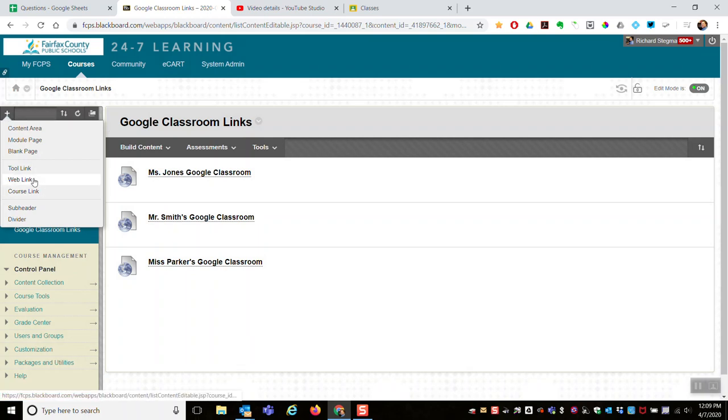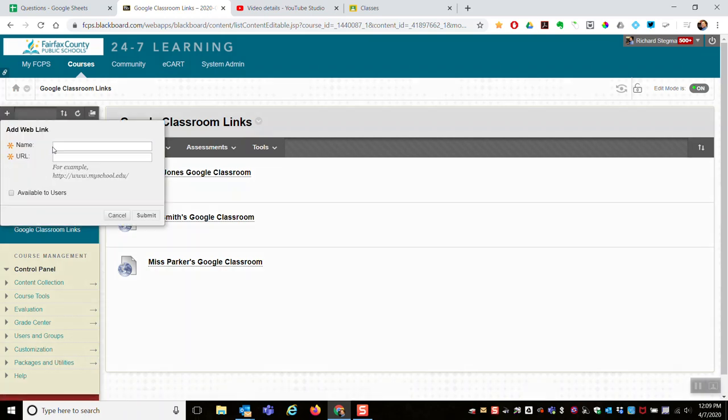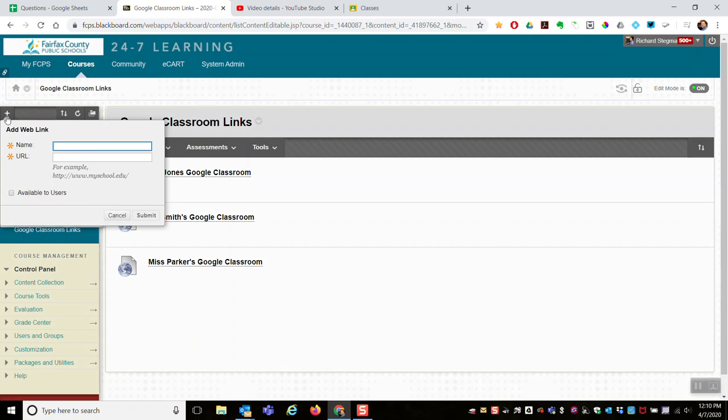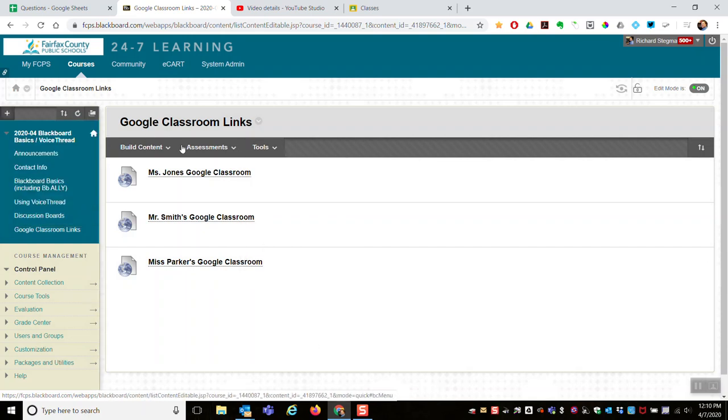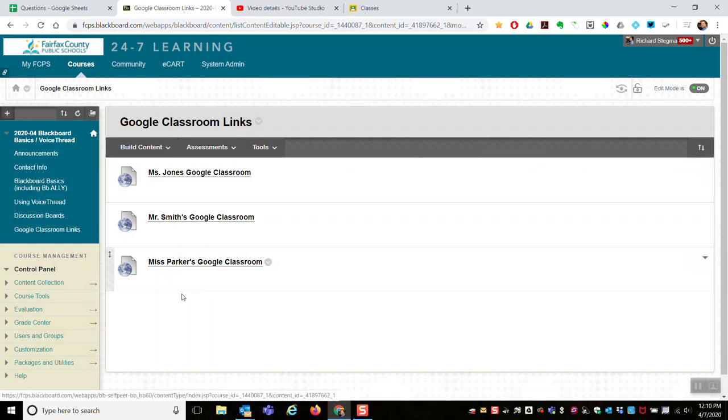I would instead suggest you use a web link where the name would be Mr. Stegman's Google Classroom, the URL, and then a link to the Google Classroom. One link would be here in the course menu, but in this scenario, we're pretending this is a shared space, so I recommend using a content area like this one that has all the third grade teachers' links in there.